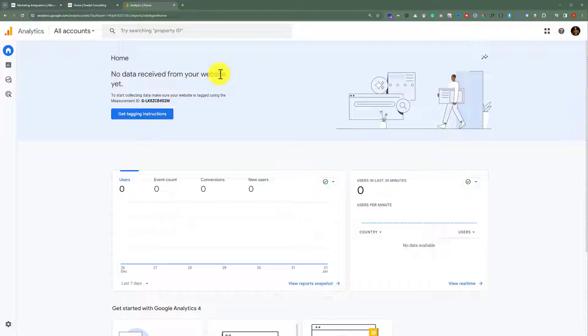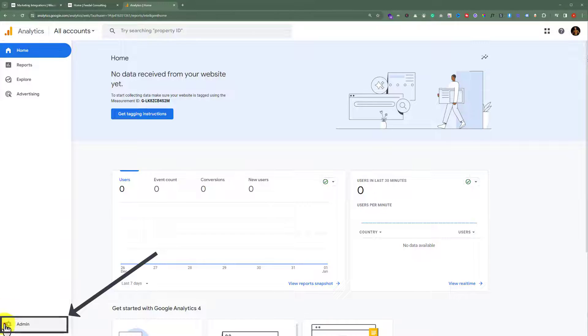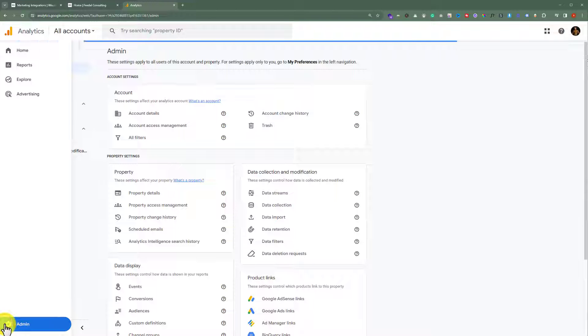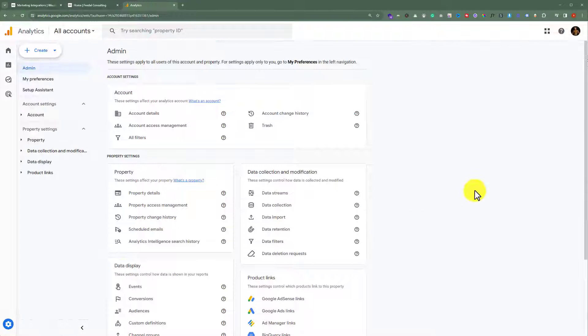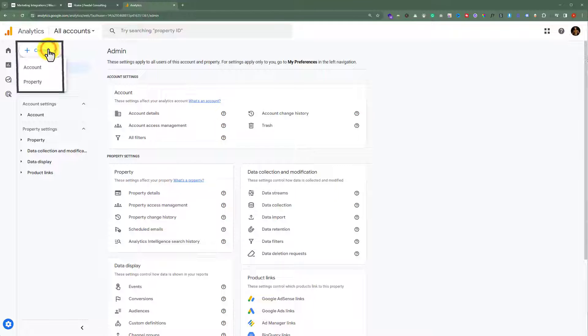Now, from the Google Analytics account, click on this setting icon here, which is the admin button. After that, from the top, click on Create. Now, from here, we are going to select Property.